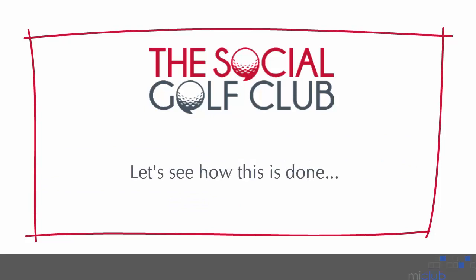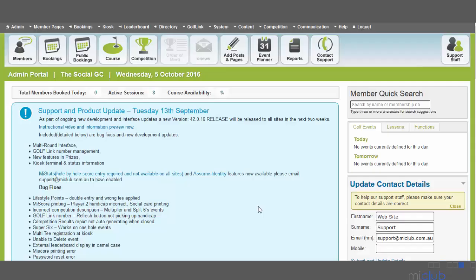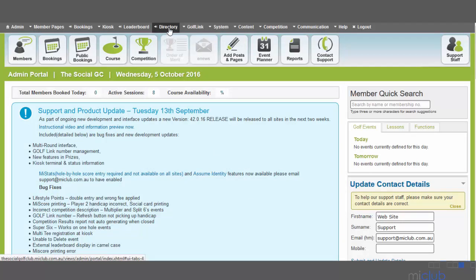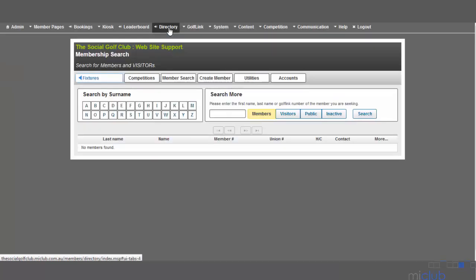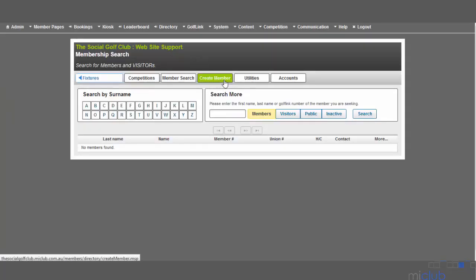Let's see how this is done. To create a new member of a social group, select the Directory option from the top of the screen. On the page that loads, select the Create Member option.